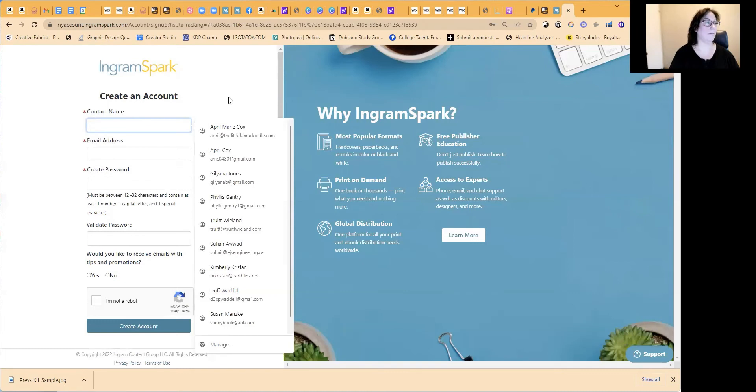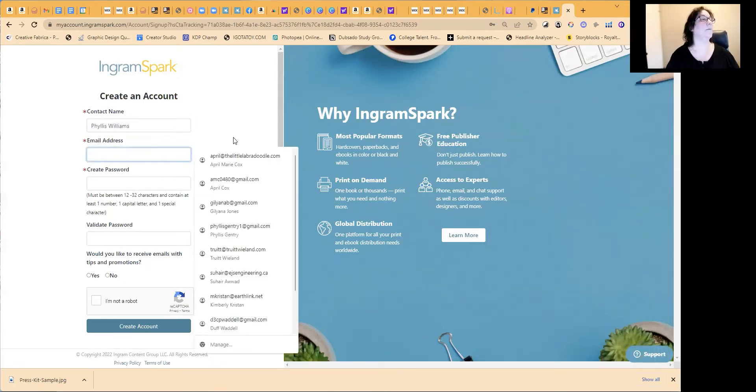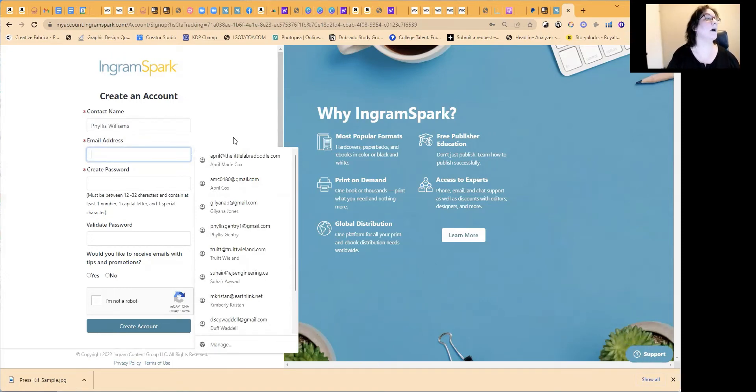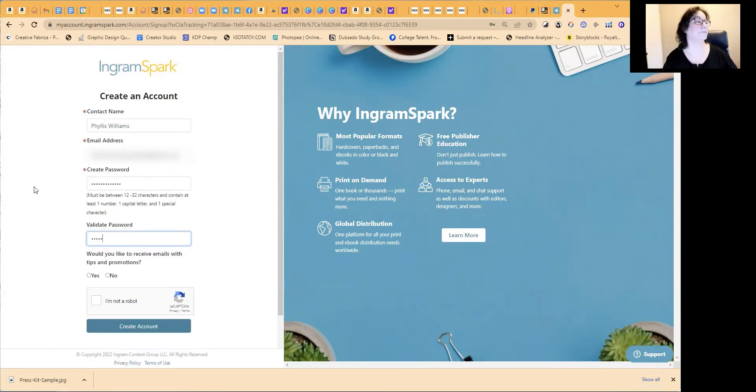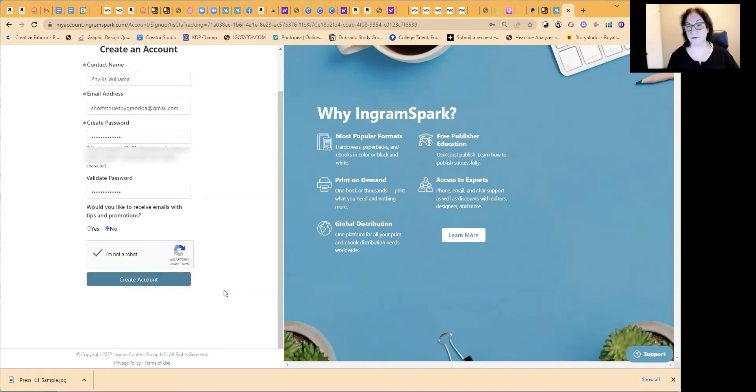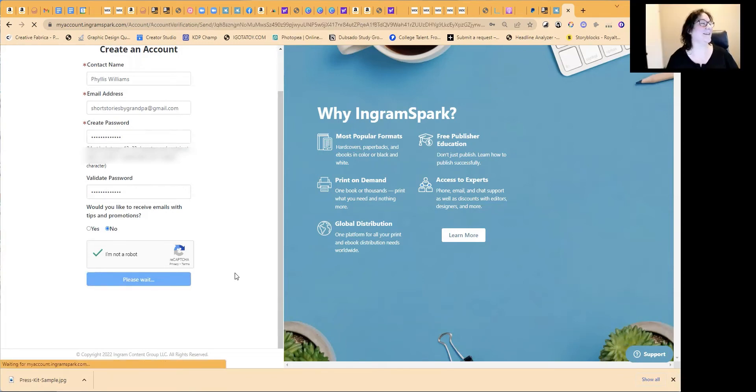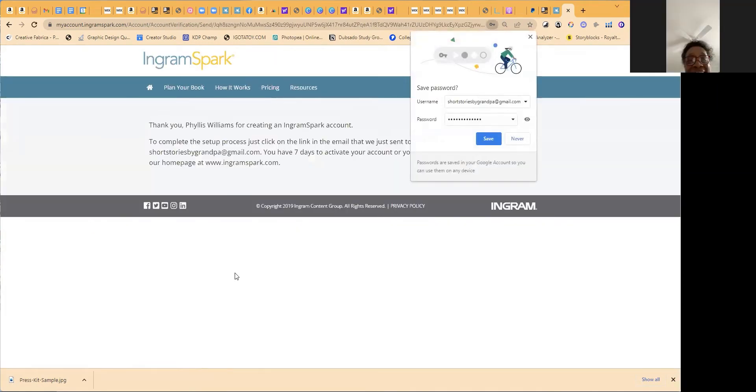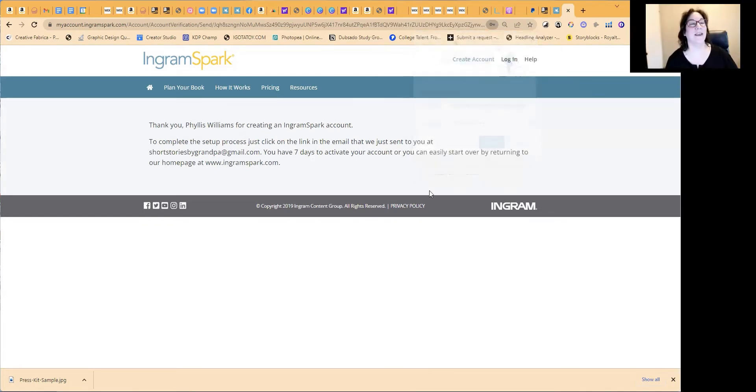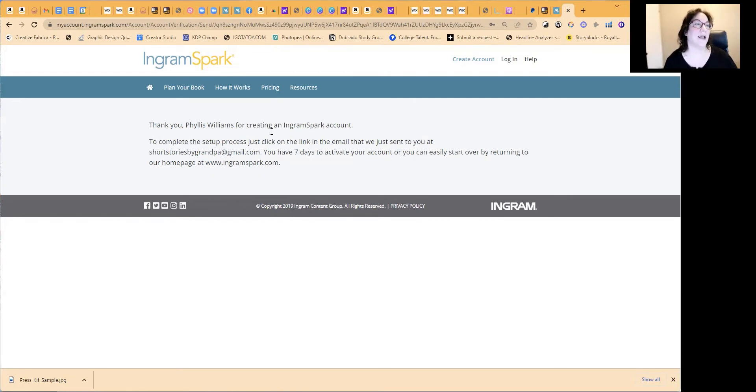So contact name, Phyllis Williams and your email address. And I'll blur this stuff out. So don't worry about that. Could you repeat what your email is? Would you like to receive emails? I'll say no. I'm not a robot. So I'm going to save this password for you so I can come in and help you from time to time. So now it tells you, thank you, Phyllis, for creating an IngramSpark account. Just go to the email that was just sent to that email address and you're going to go and activate your account by clicking on that link.